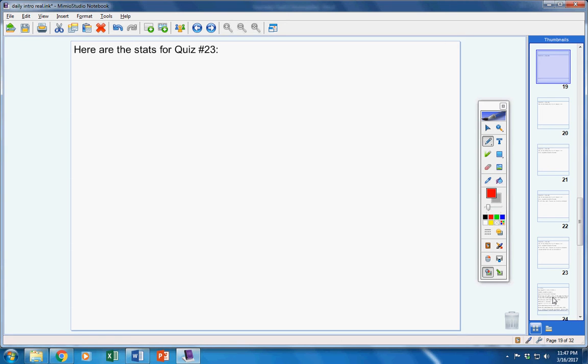There were, it was really weird. It was all A's and all F's. There were no B's, C's, or D's. 5 A's and then about 6 F's.